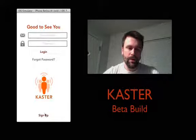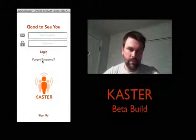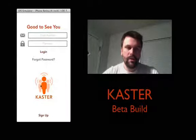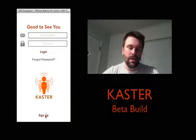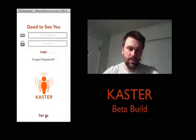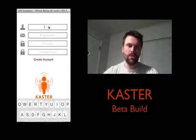I also increased the weight ever so slightly — it's the same font, but the weight is a little bit heavier throughout, just to add a little bit more crispness to the font. So let's go ahead and actually log in.